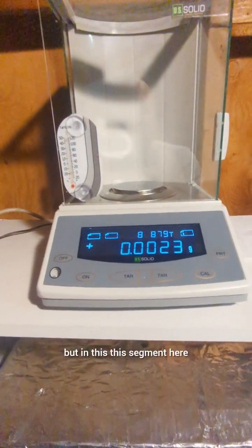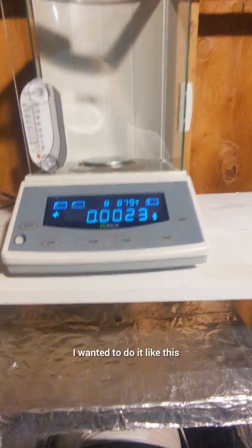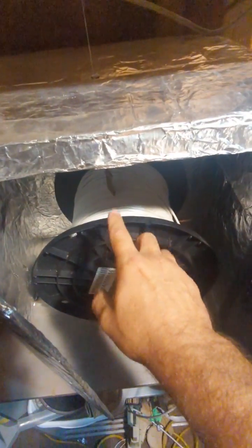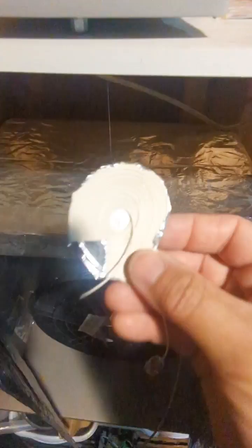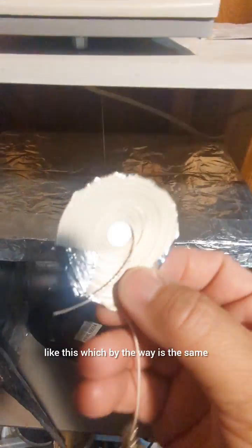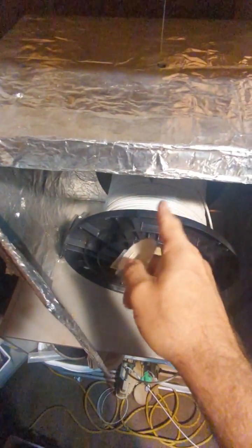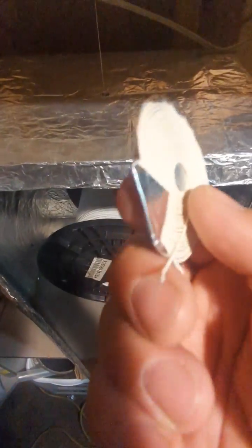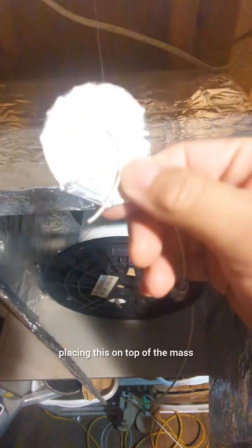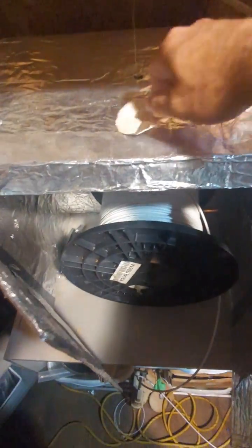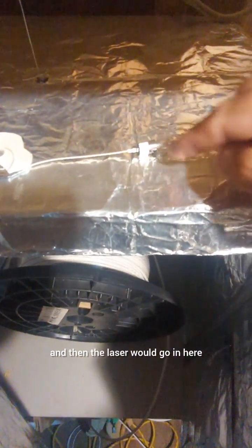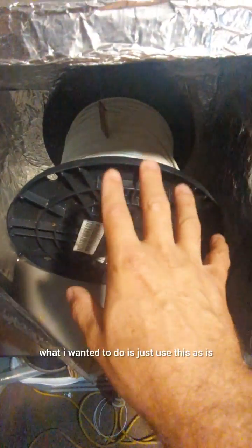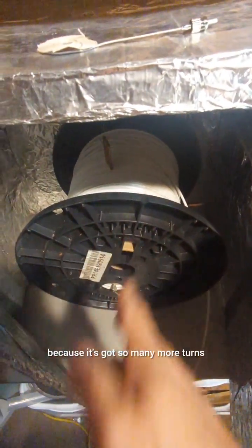So I've since retried this experiment with a similar configuration before, but in this segment here I wanted to do it like this. Instead of winding smaller coils like this and then placing this on top of the mass, what I wanted to do is just use this as is, because it's got so many more turns.